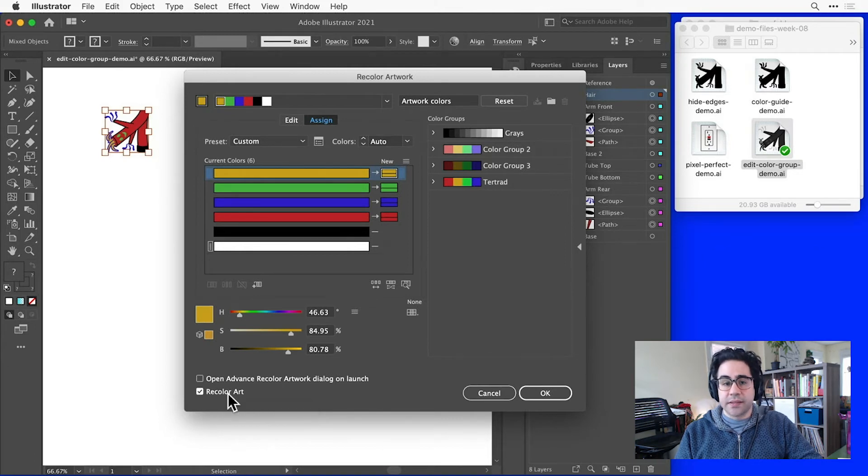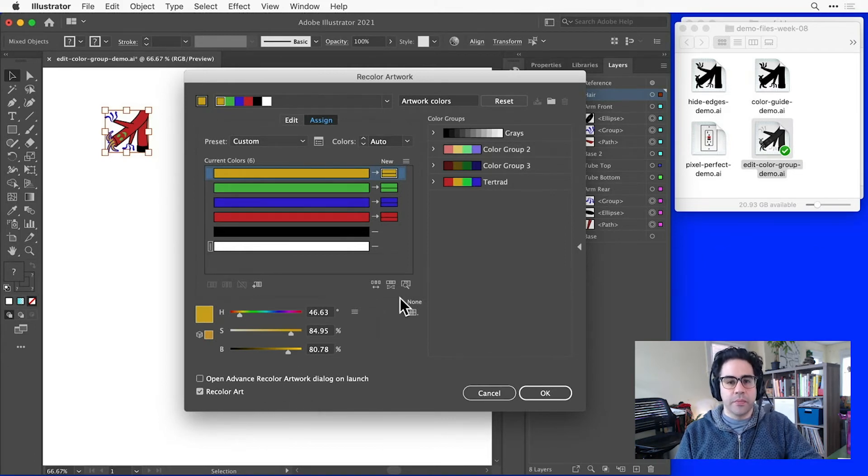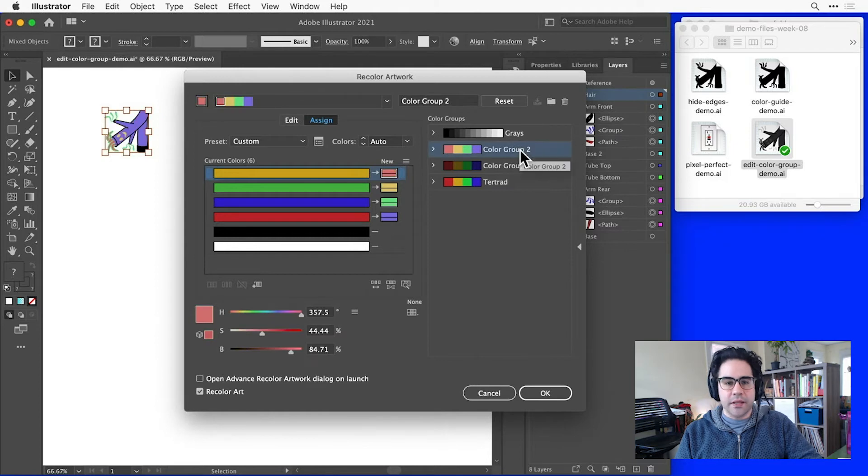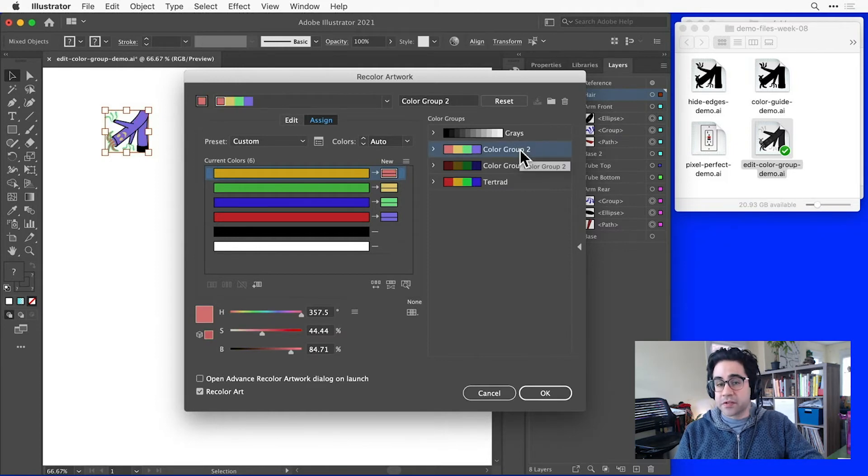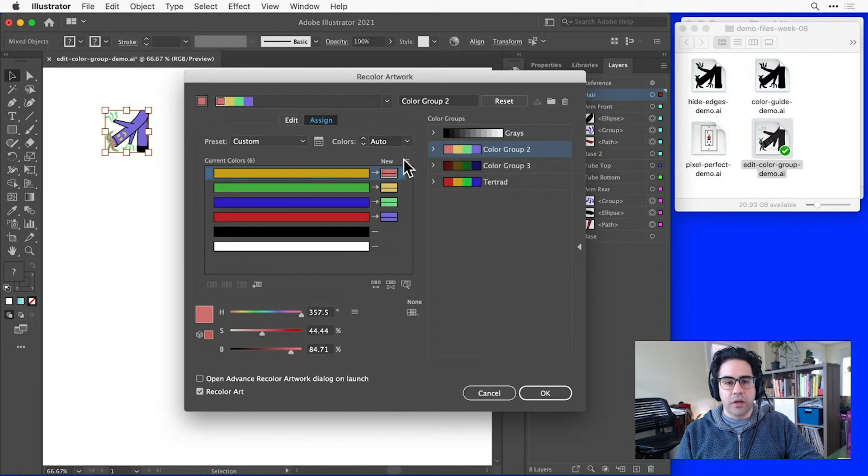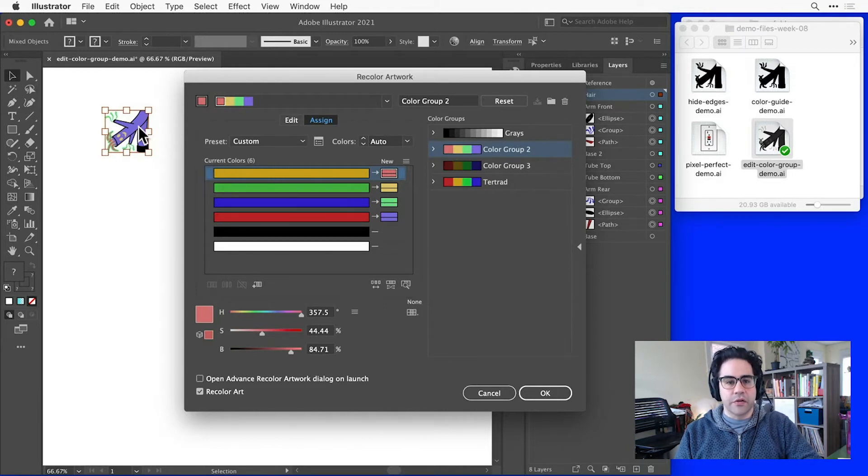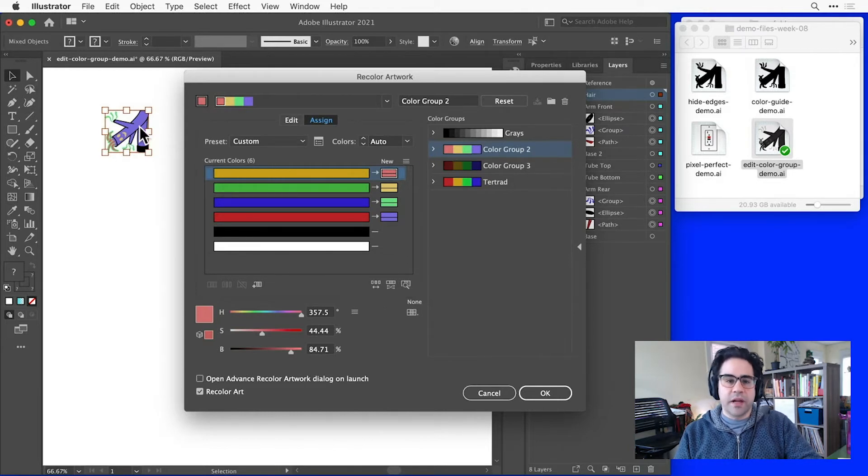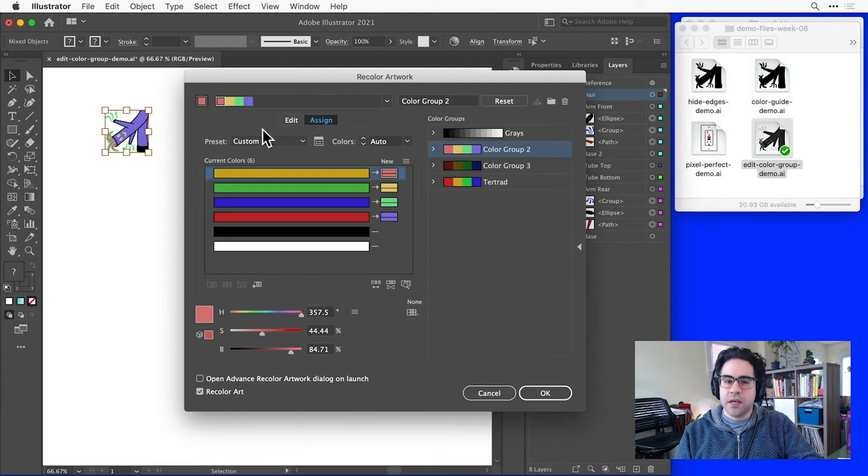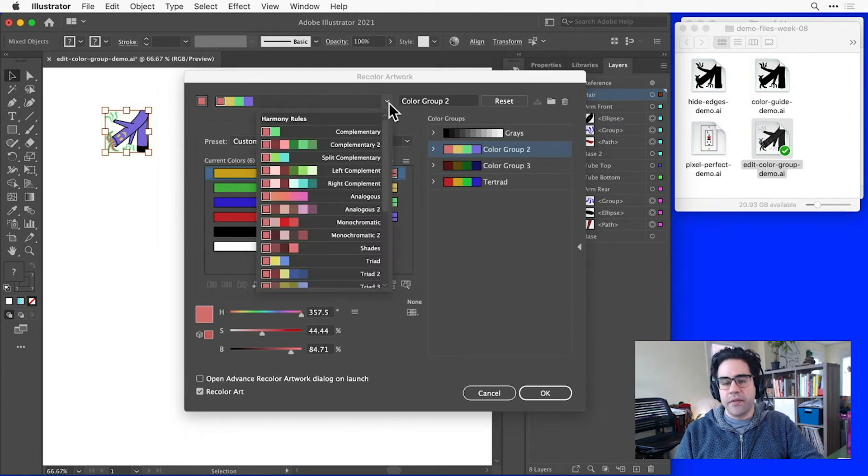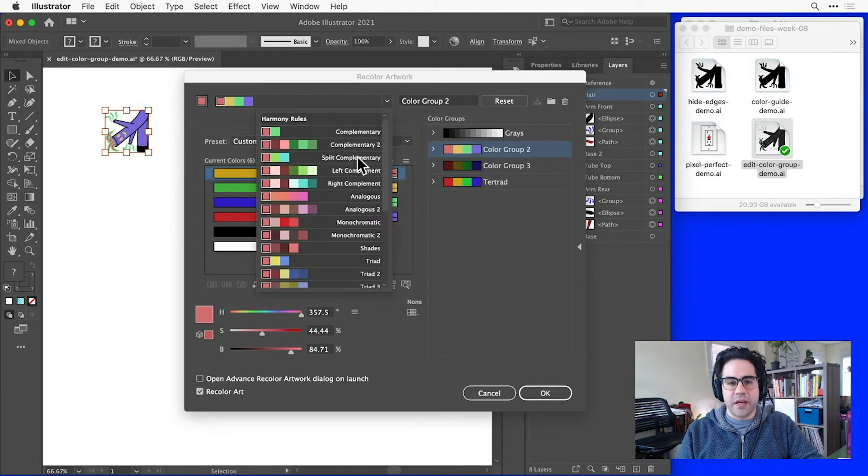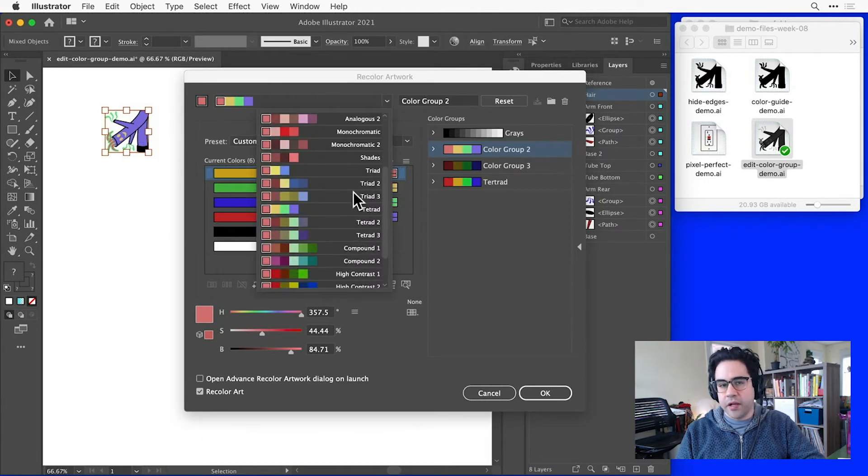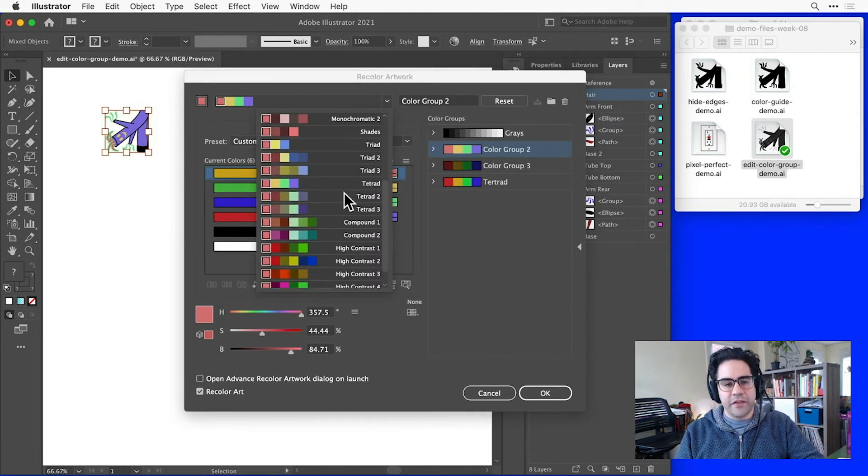Let's go ahead and assign some colors from a different color group. We can do that just by clicking on it in the color groups column. Notice that Illustrator has now replaced the colors of my artwork with the colors from that selected color group. If I didn't like what I had here in the color groups column, I could also click on the harmony rules dropdown and just create a whole new group on the fly.